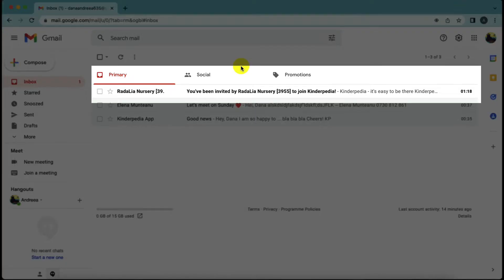To activate your Kinderpedia parent account you need an invitation that you will receive by email from your child's school or kindergarten. It is very important that when you create your parent account, you do so exclusively through the invitation you receive by email from your child's school or kindergarten. Do not create your account directly on the website — use the email invitation.